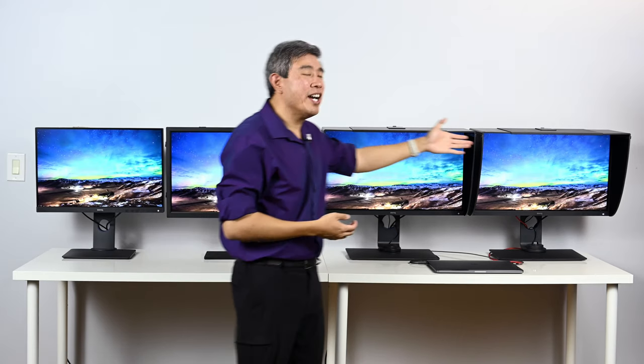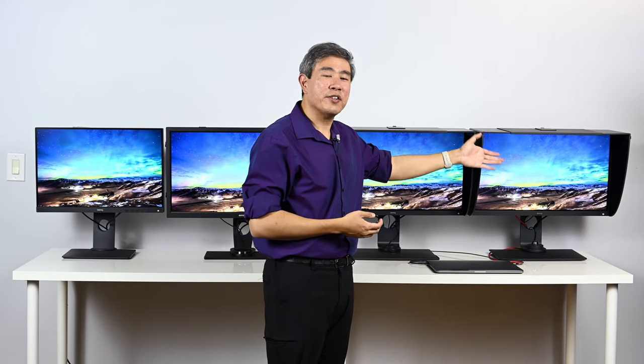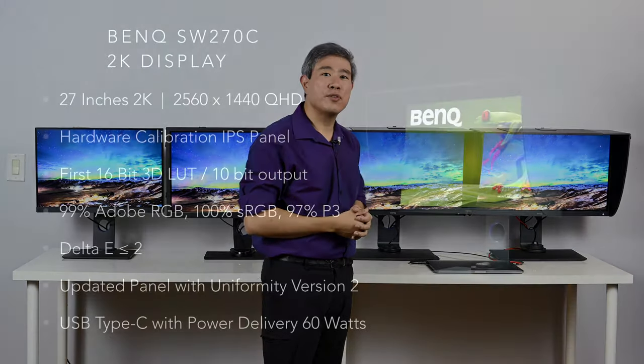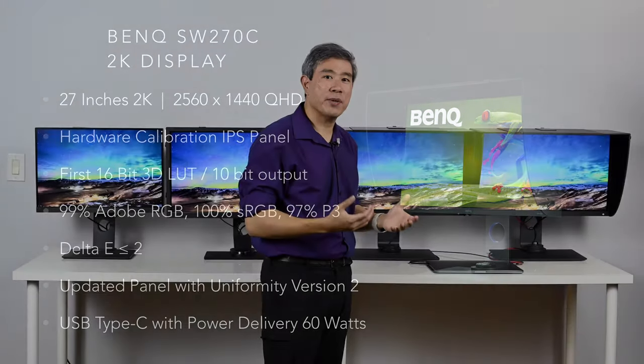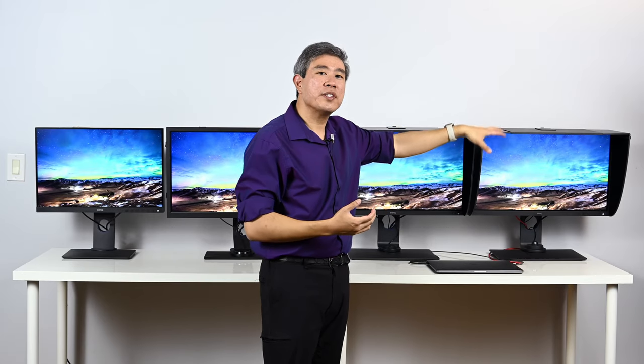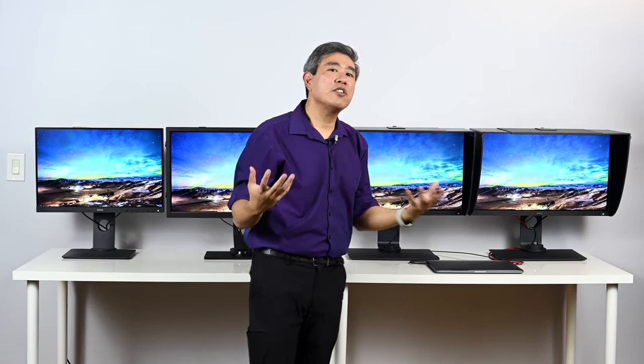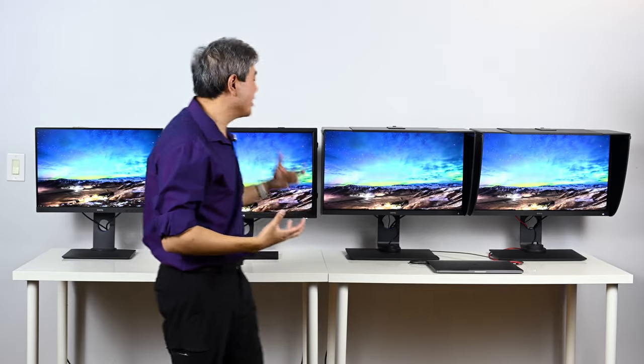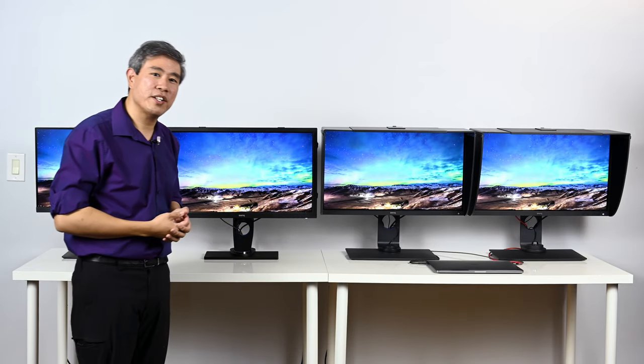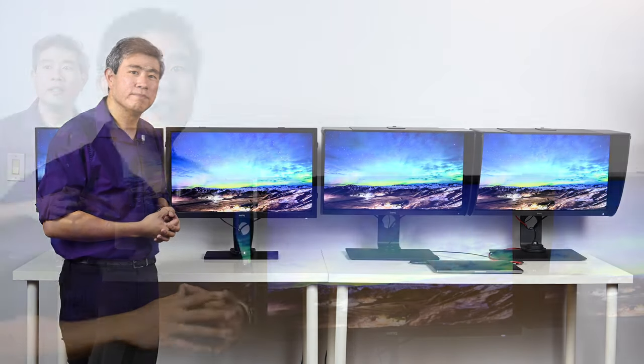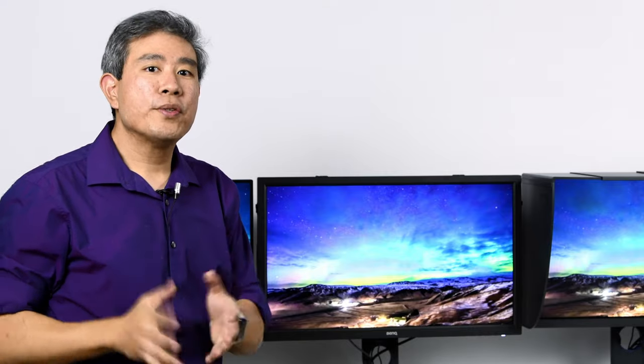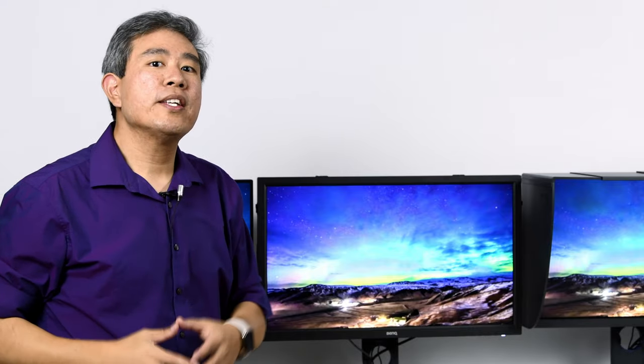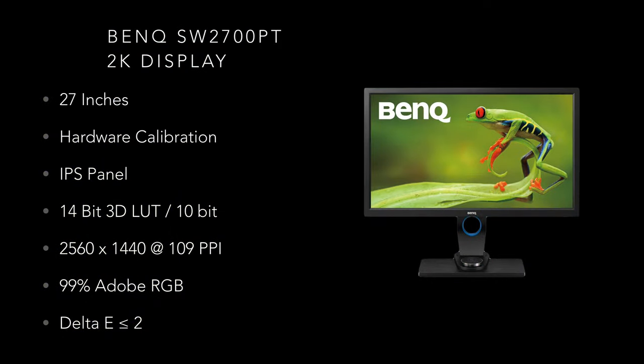And lastly we have BenQ's very latest and greatest SW270C. This is now going back to a 2K hardware calibrated display. Now this model, the 270C, is meant to be an upgrade to the SW2700PT. So now let's focus on the SW2700PT.